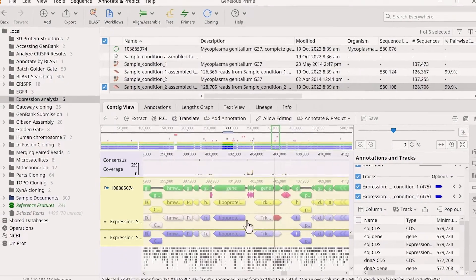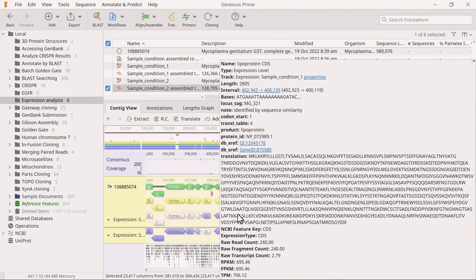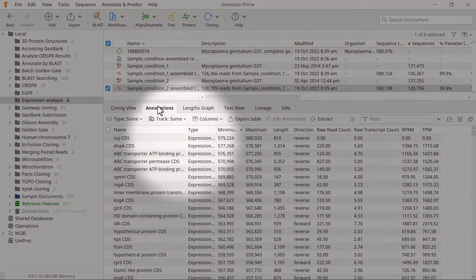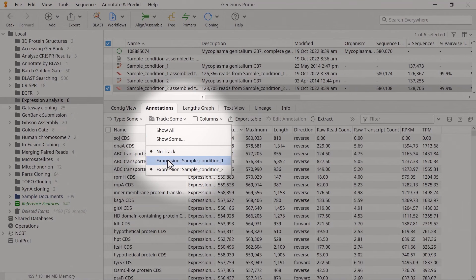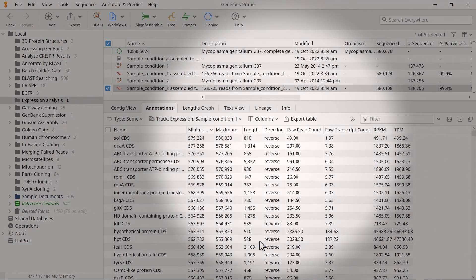If you scroll over an individual expression annotation, you'll see a pop-up window containing the values for RPKM, FPKM, and TPM, and the raw read counts for that coding sequence. You can view these data in tabular format by switching to the Annotations tab, then specify the track and adjust the data shown using the column's drop-down menu.